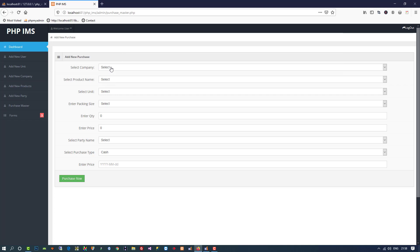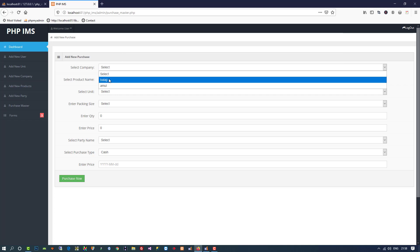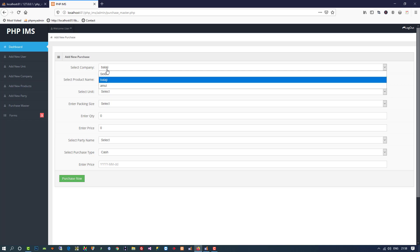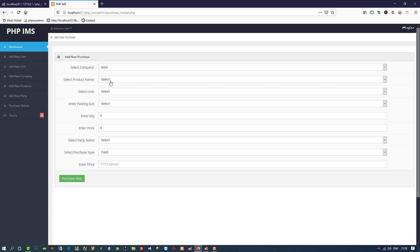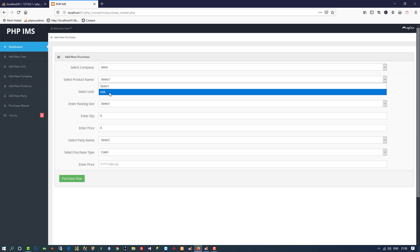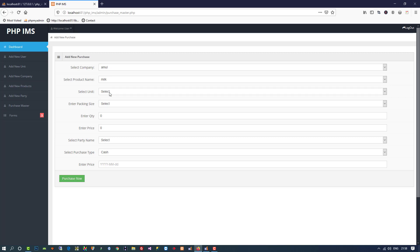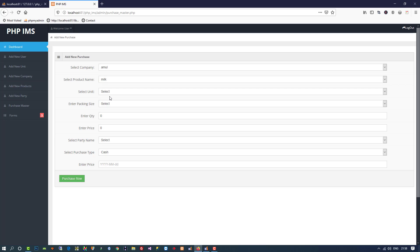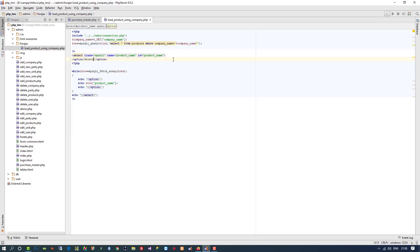Now I refresh the page. You can see it is empty at first. I select Balaji and you can see I got 'Tomato Wafer', which is a product of Balaji. If I select Amul, you can see I added one entry for Amul Milk, so I got that. Now when I change the product, according to it we need to load the unit.